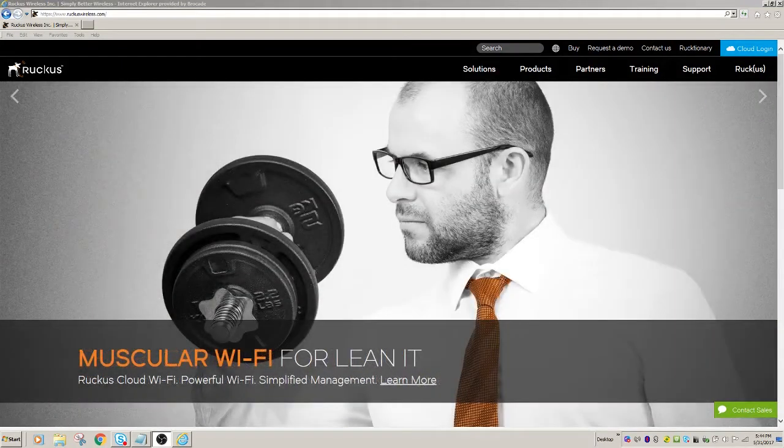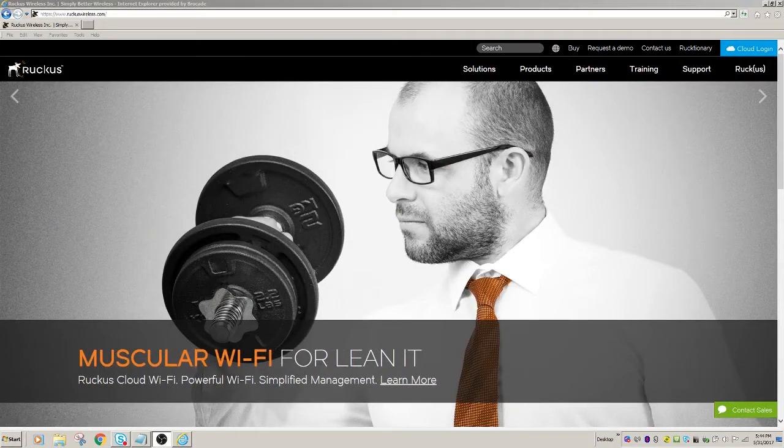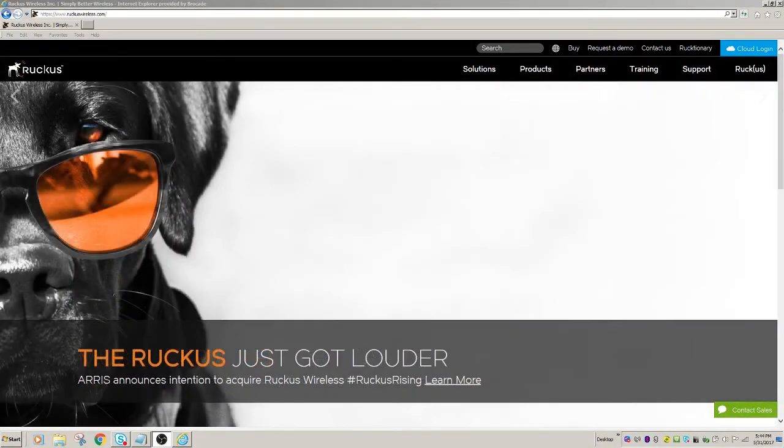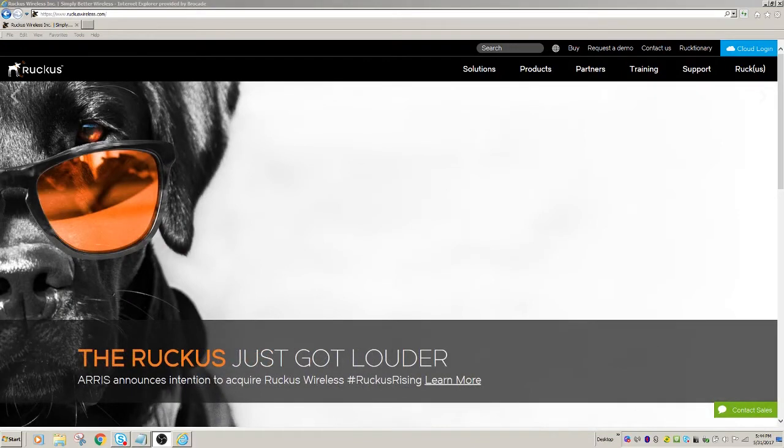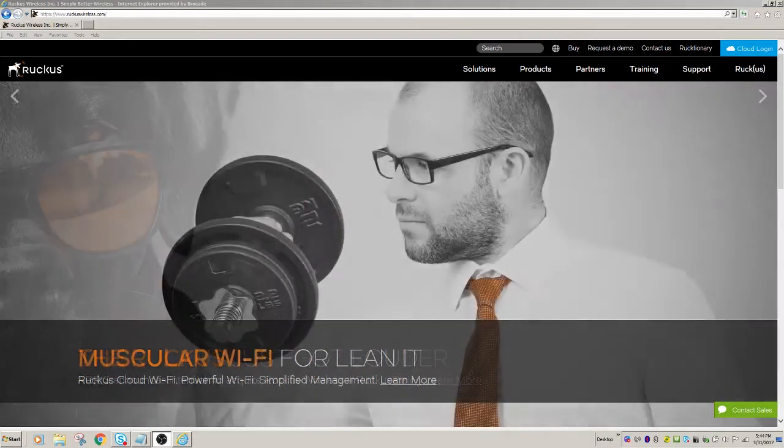So what you're going to do is a couple of things. You're going to go to our support site, ruckuswireless.com. You can click on support, log in, and download the Unleashed code there. So get the Unleashed code for your AP that you're trying to convert, an R510 or R610, 710, whatever the case.